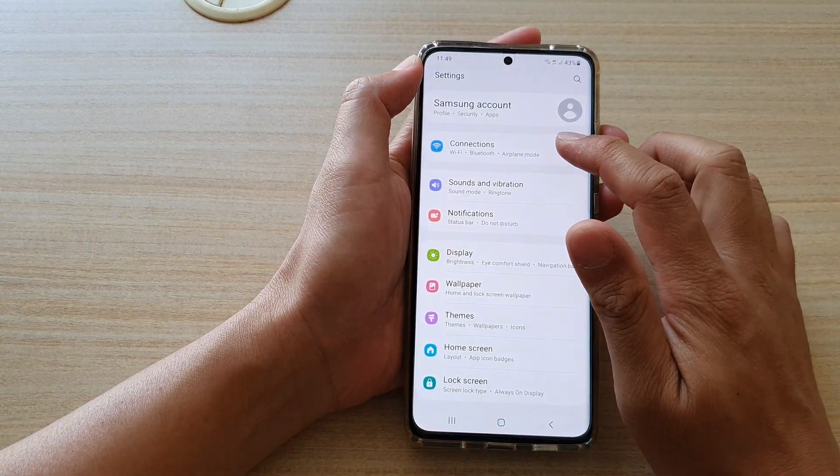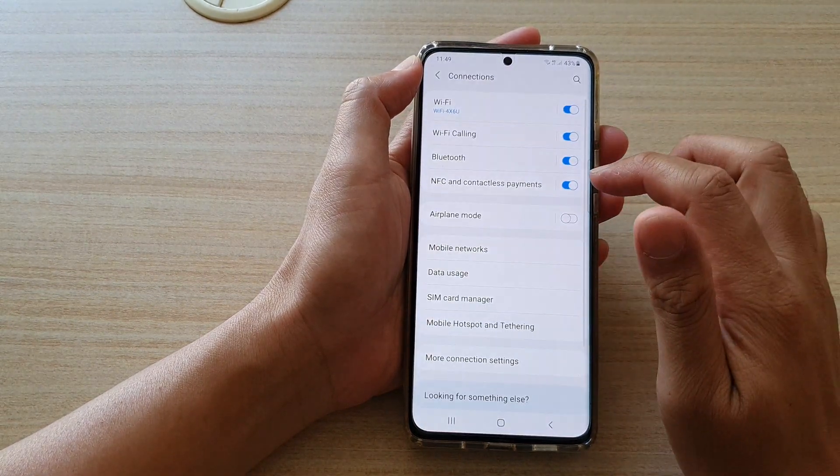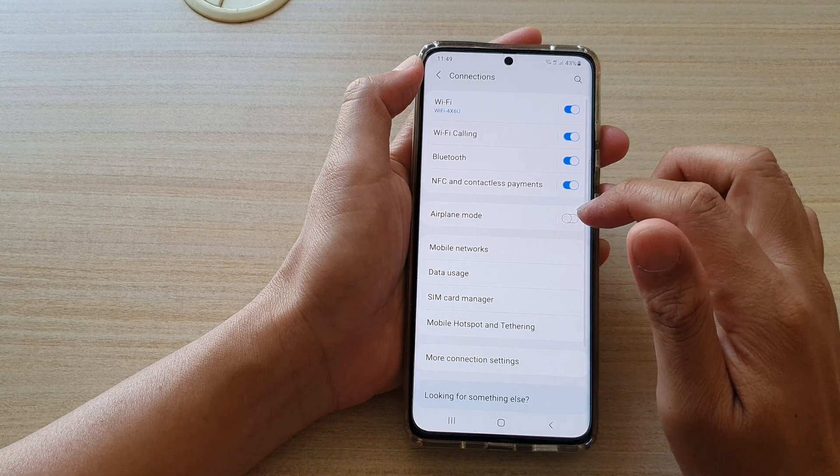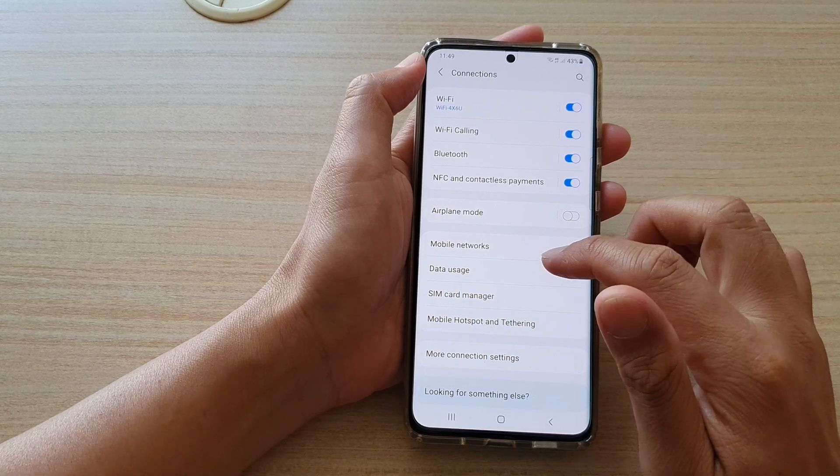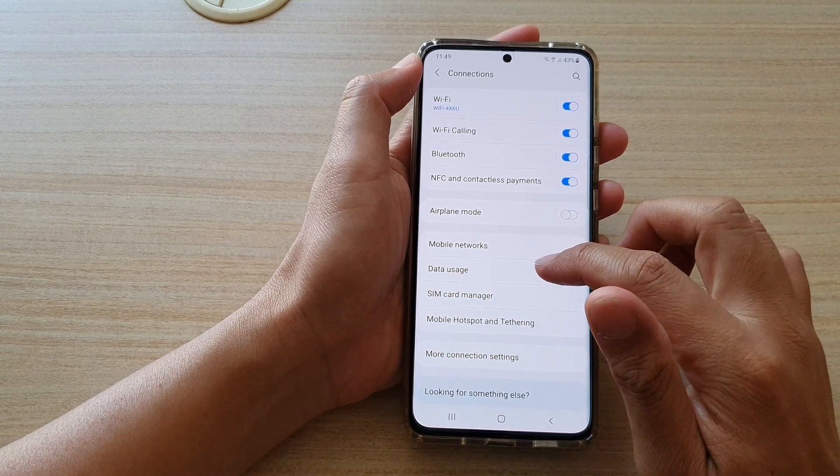And here we're going to tap on connections, then go down and tap on data usage.